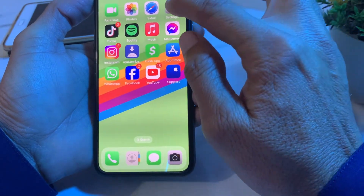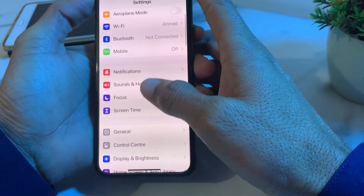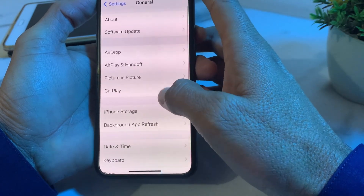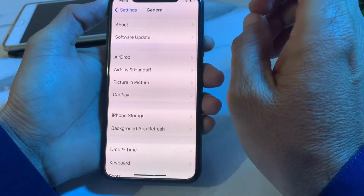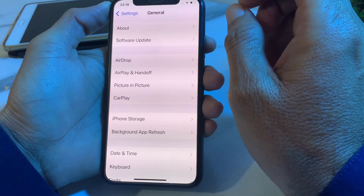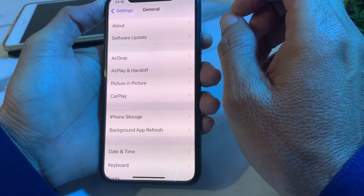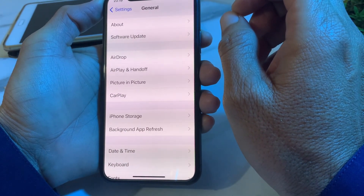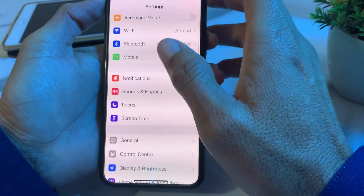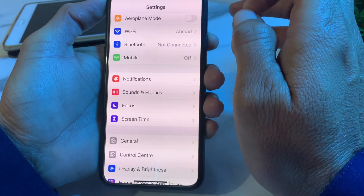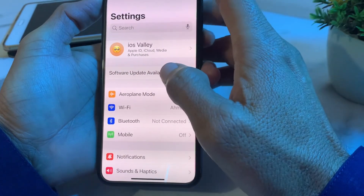If you are still having this problem, open Settings, scroll down, tap on General, then tap on Software Update. Make sure you are using an updated version of iOS. If not, update your iPhone to the latest version, then go back and check if the problem is fixed.